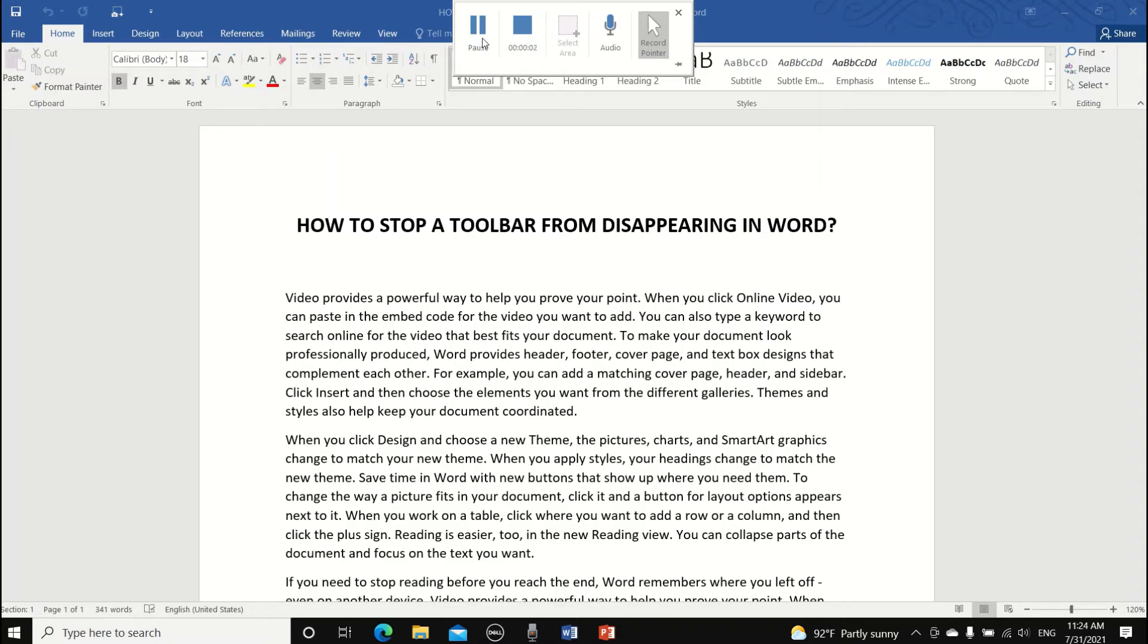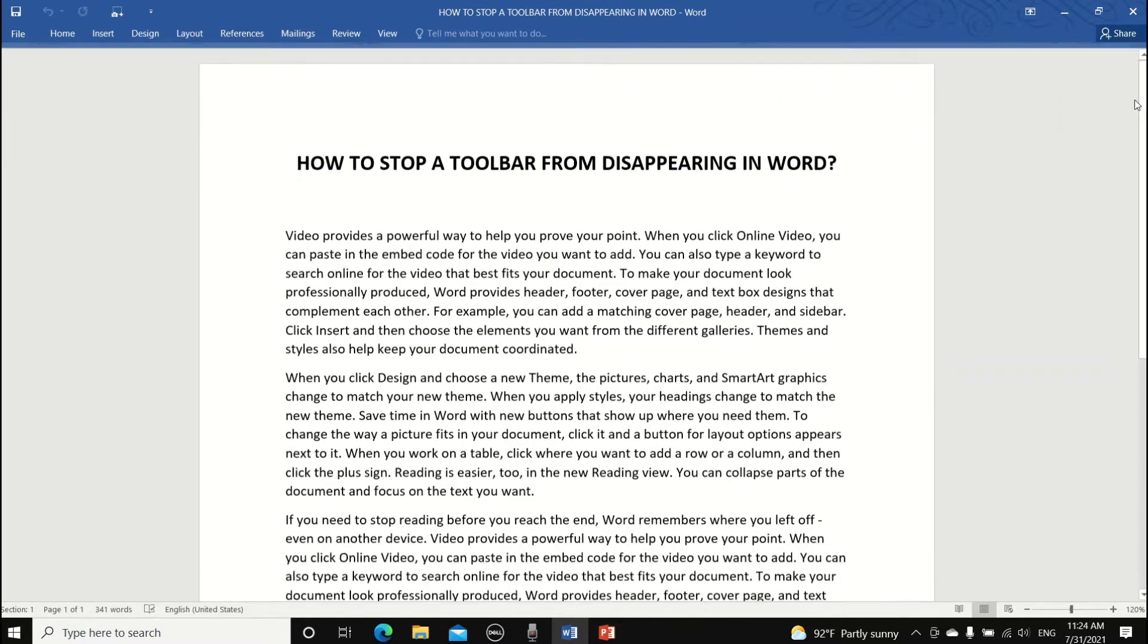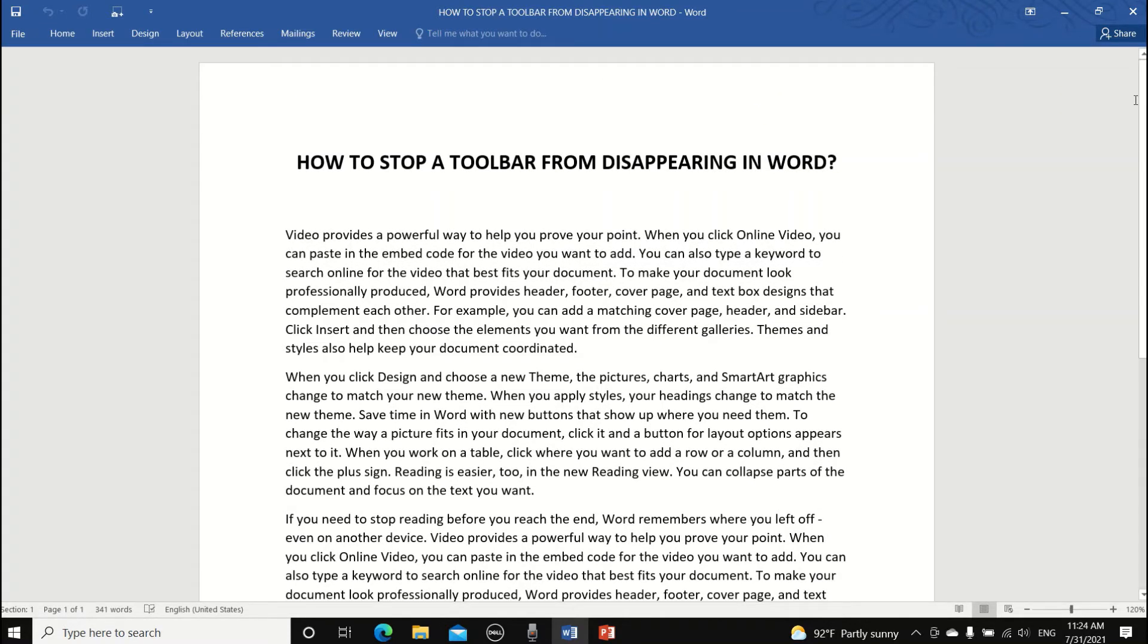Hello and in this video we are going to learn how to stop a toolbar from disappearing in Word. So you are typing frantically to meet your new deadline and suddenly the toolbar went missing like this.